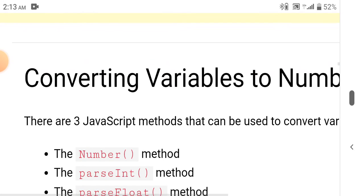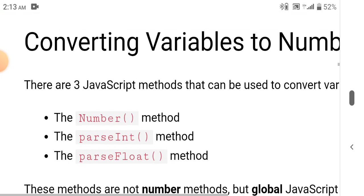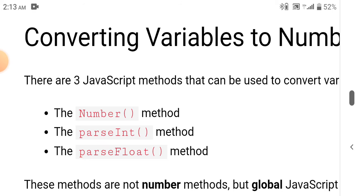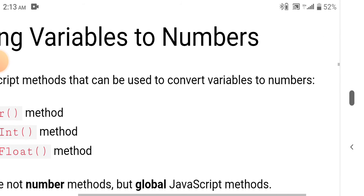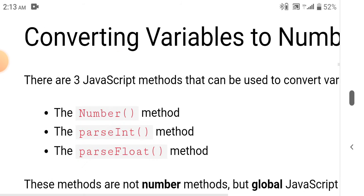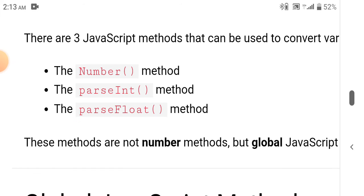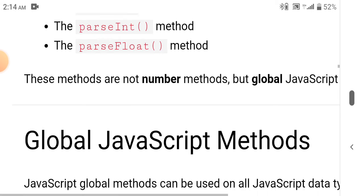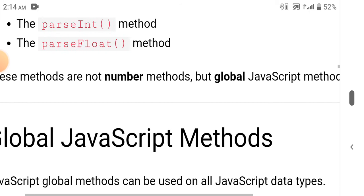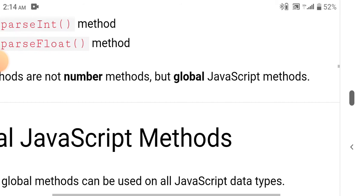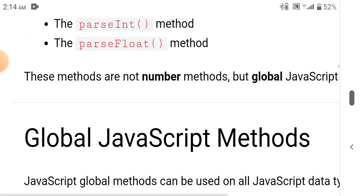Converting variables to numbers: there are three JavaScript methods that can be used to convert variables to numbers — the Number method, the parseInt method, and the parseFloat method. These methods are not number methods but global JavaScript methods.